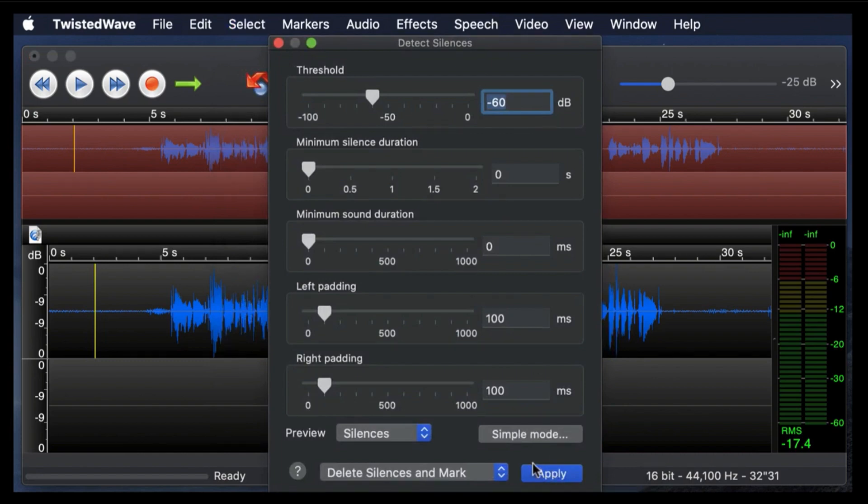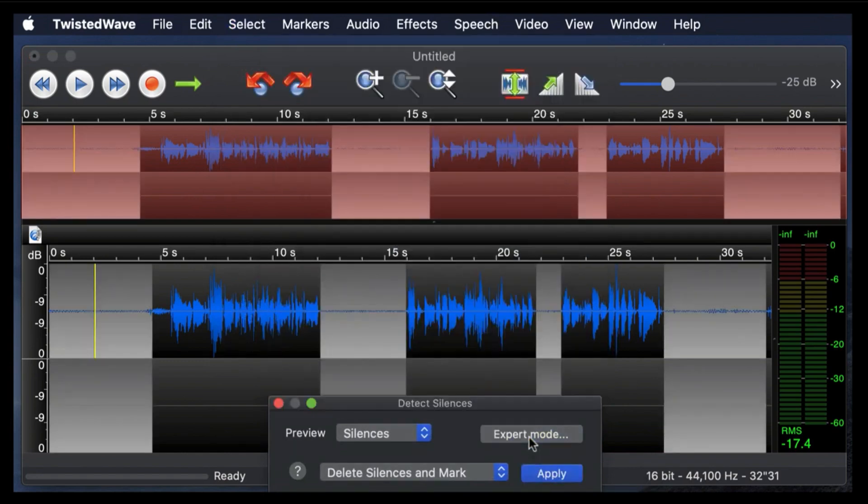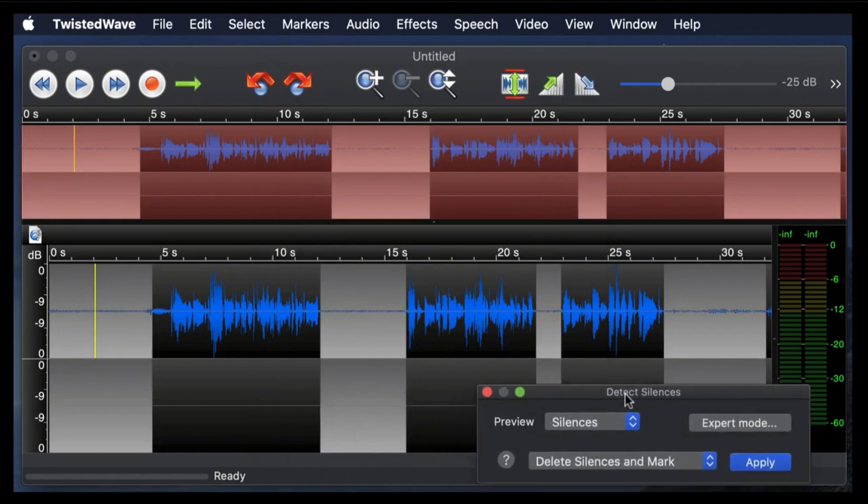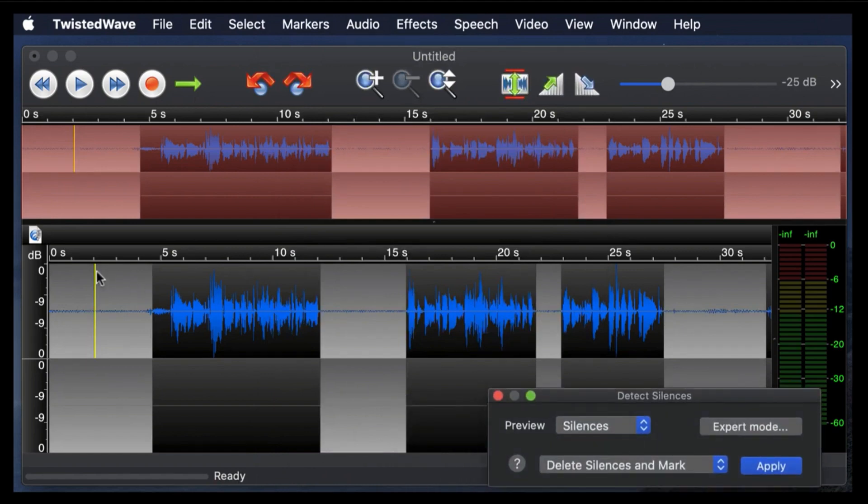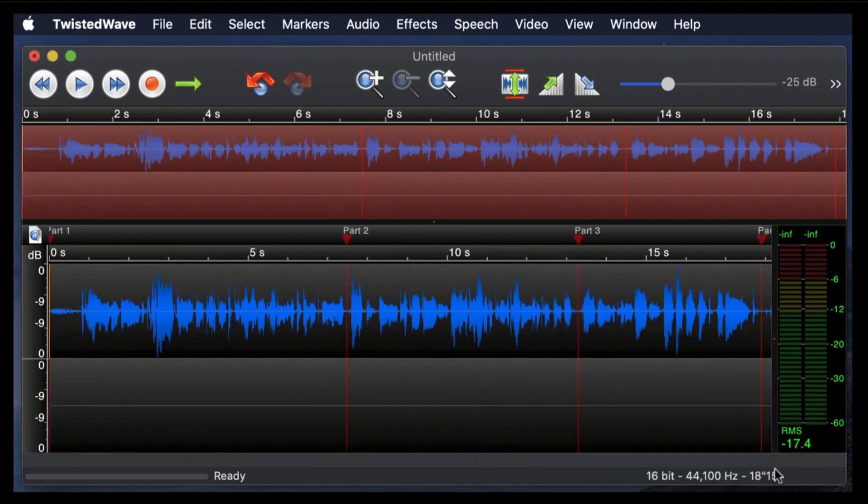You can be in simple mode where it will just automatically detect your silences. Look, look at these gray spots. It automatically detected those, and it will just delete them if you hit apply. Voila! And that's all you have to do. Basically one click.